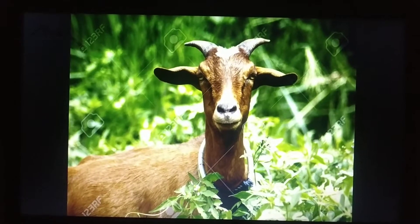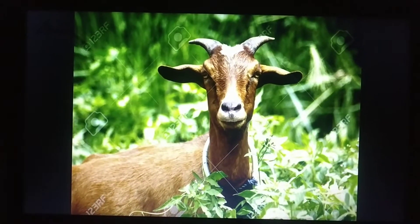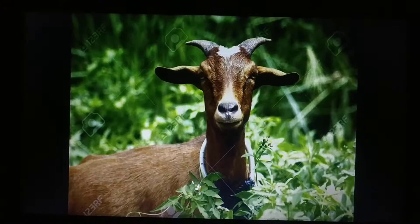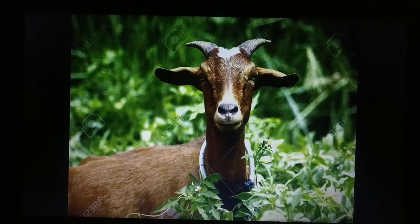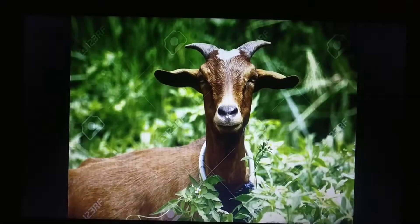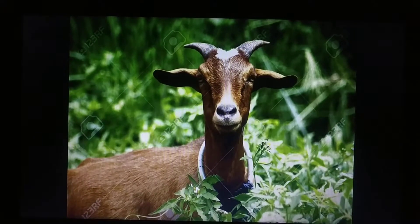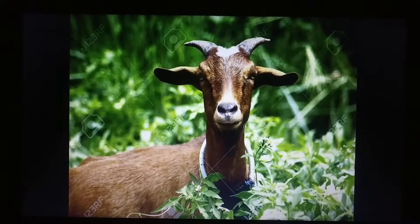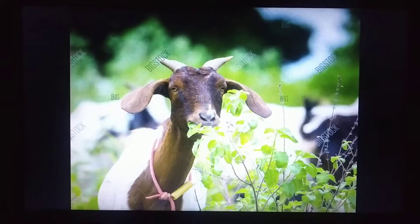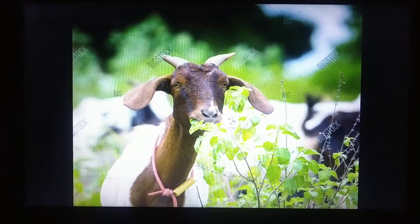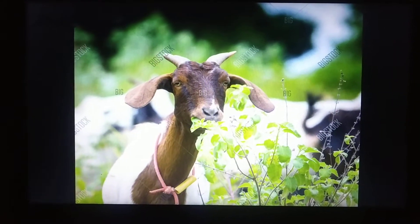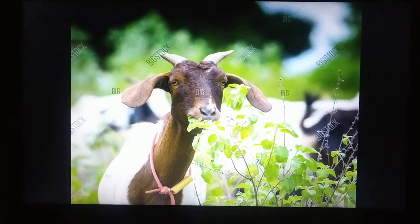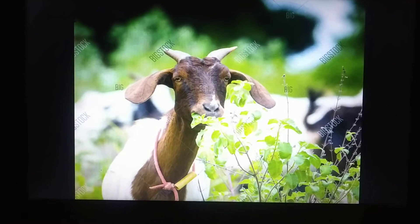This is a goat. Goat is a farm animal. And what does the goat eat? Goat eats leaves and grass.